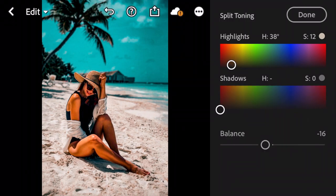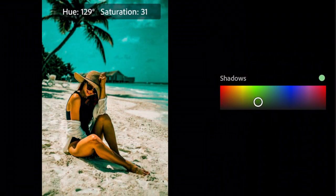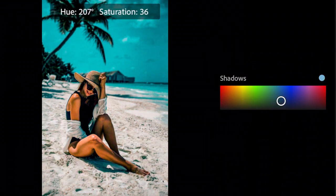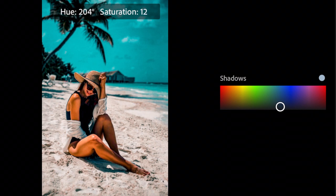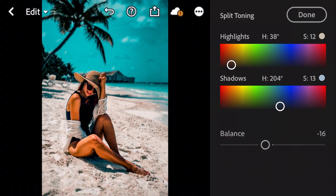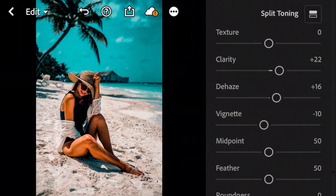Shadows H to 204, and S to 13. And done.